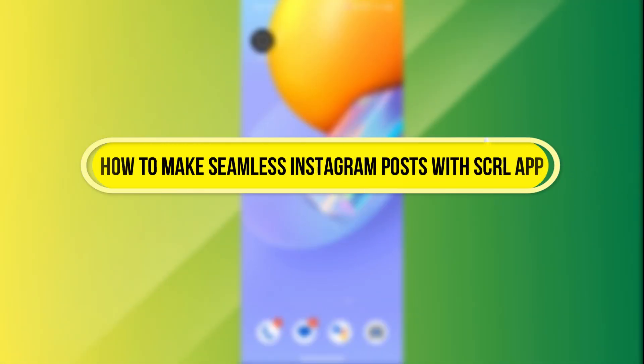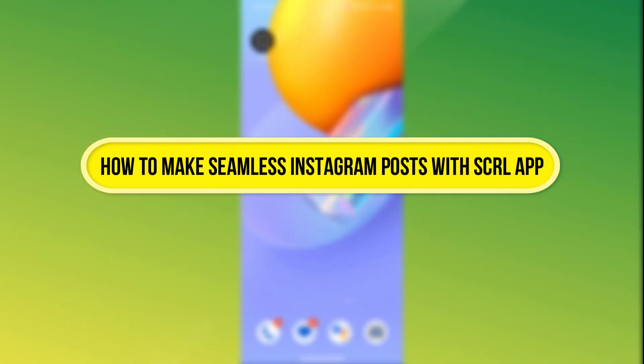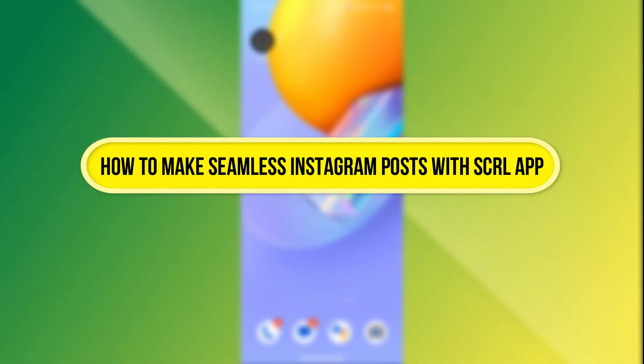Hi everyone, in this video I'll show you how to make seamless Instagram posts using the SCRL app. Let's get started.